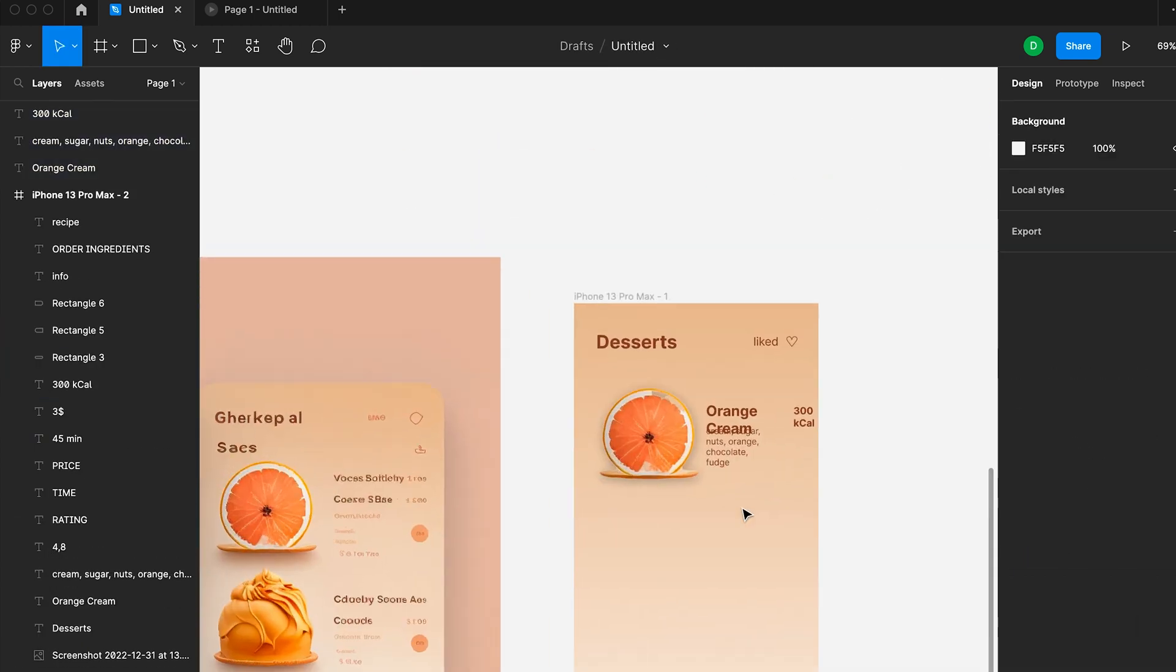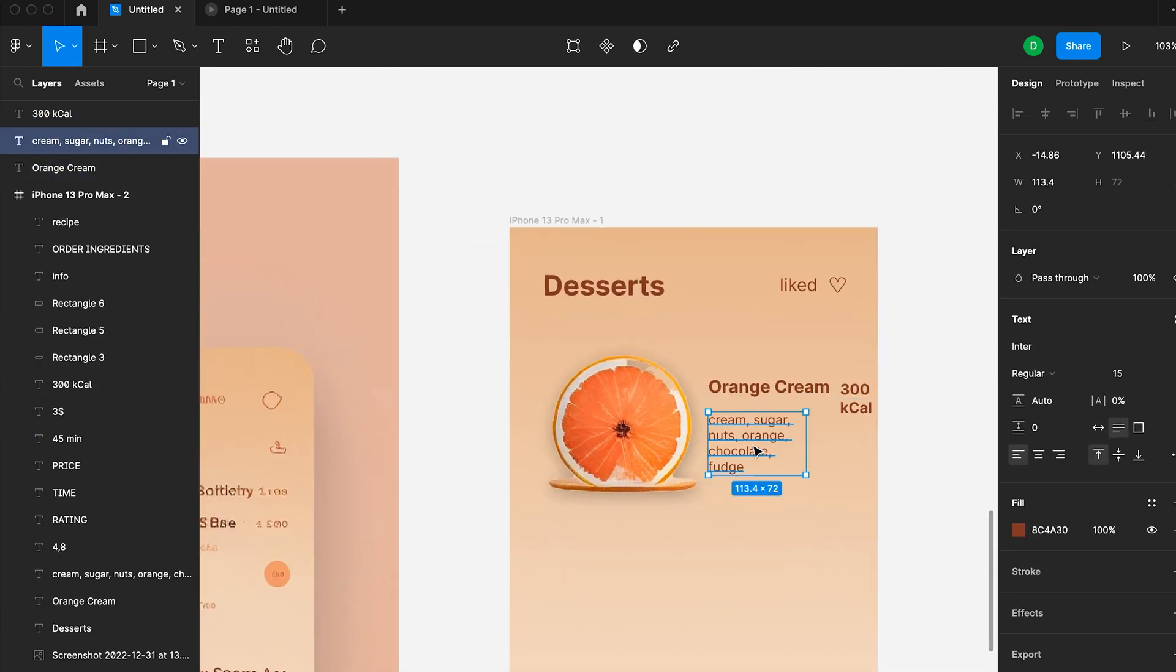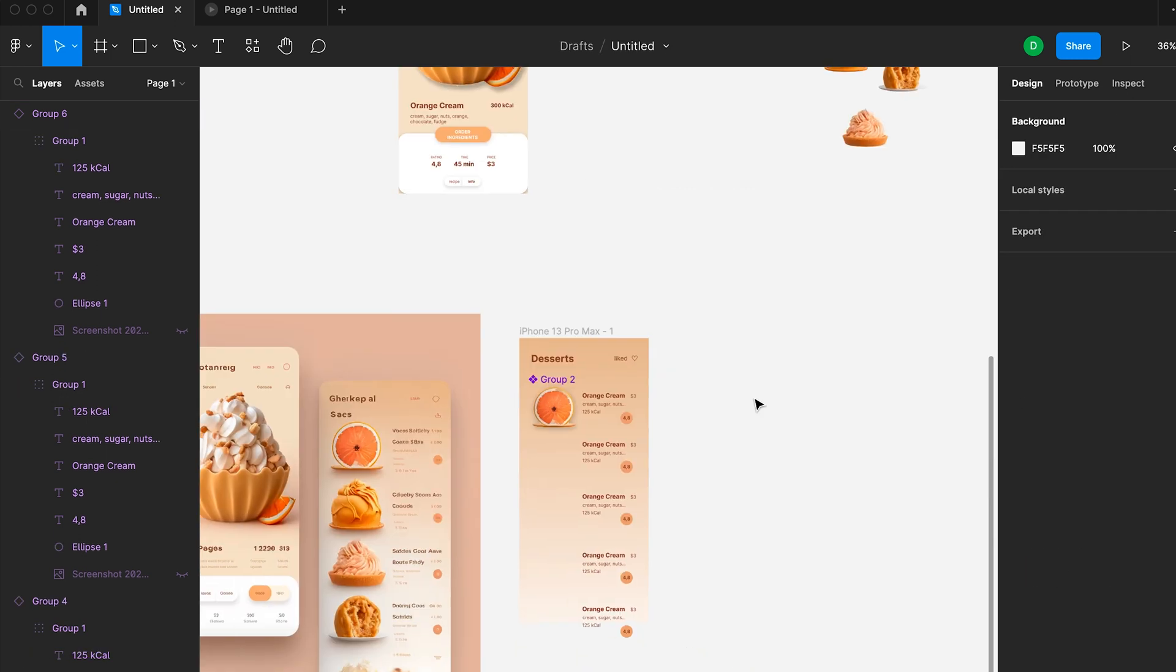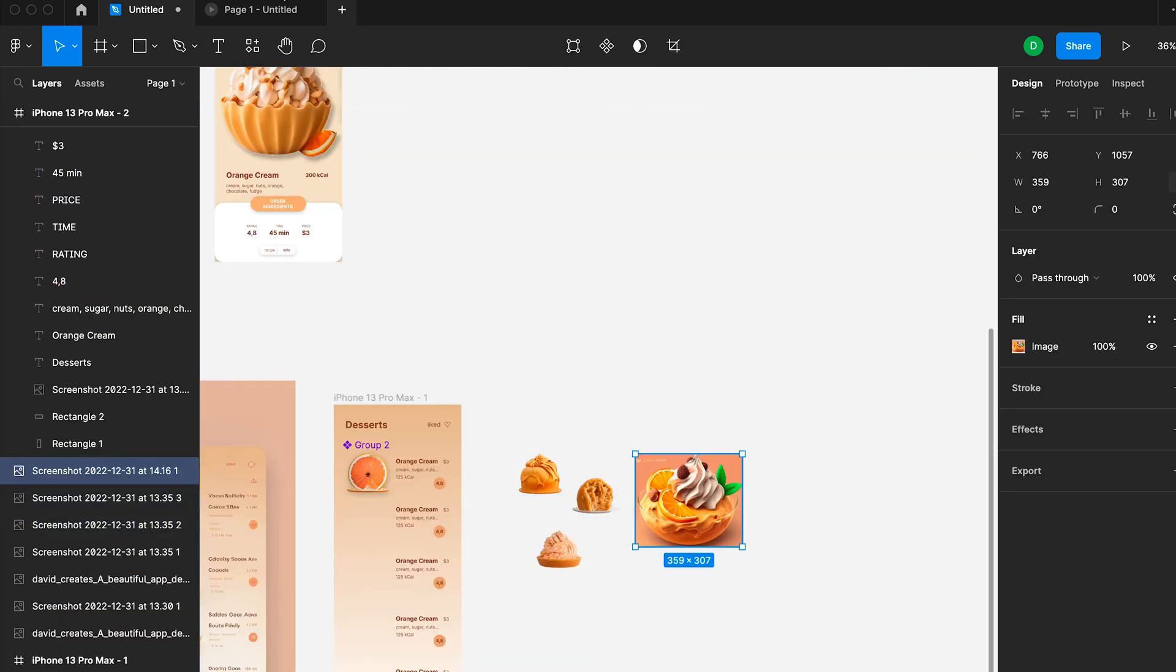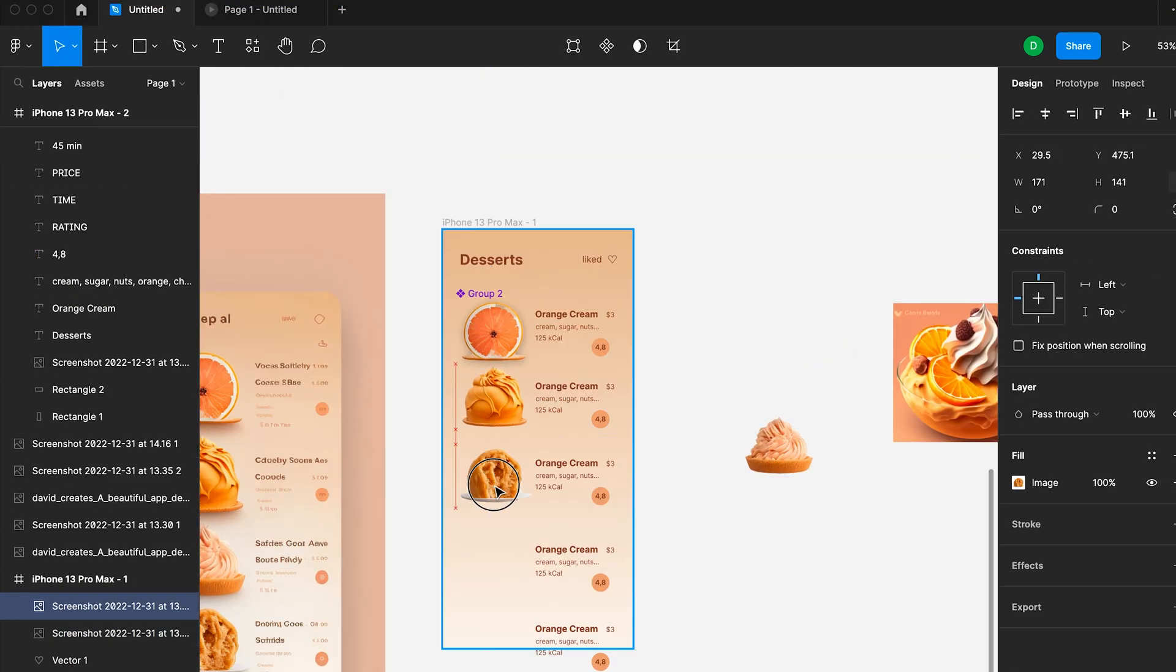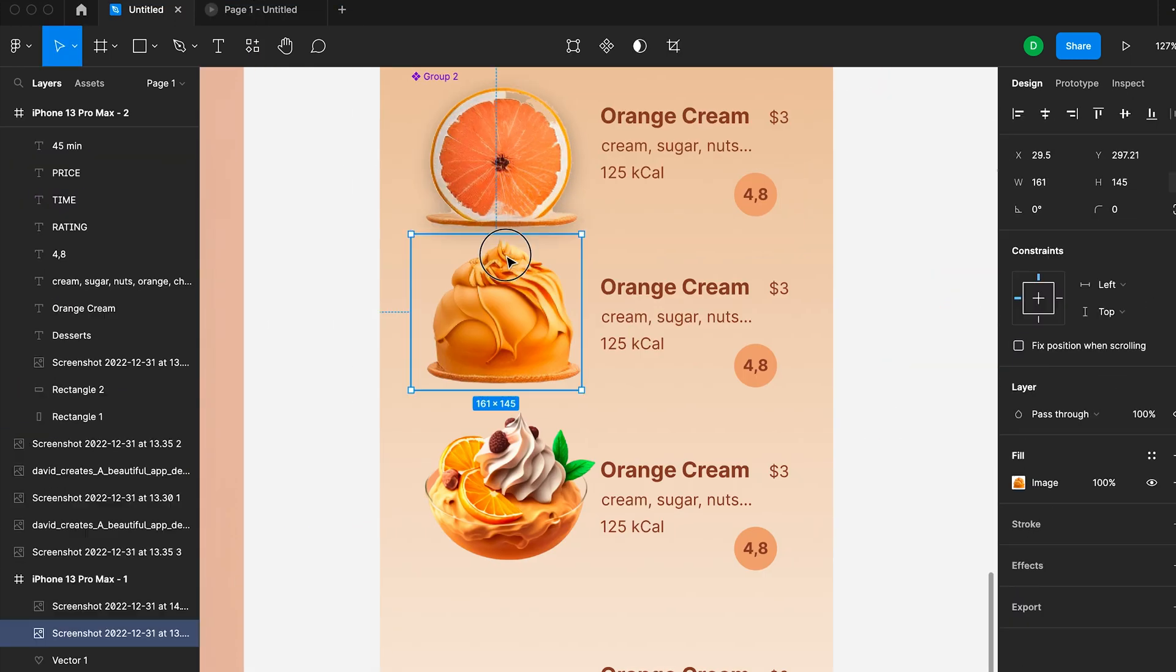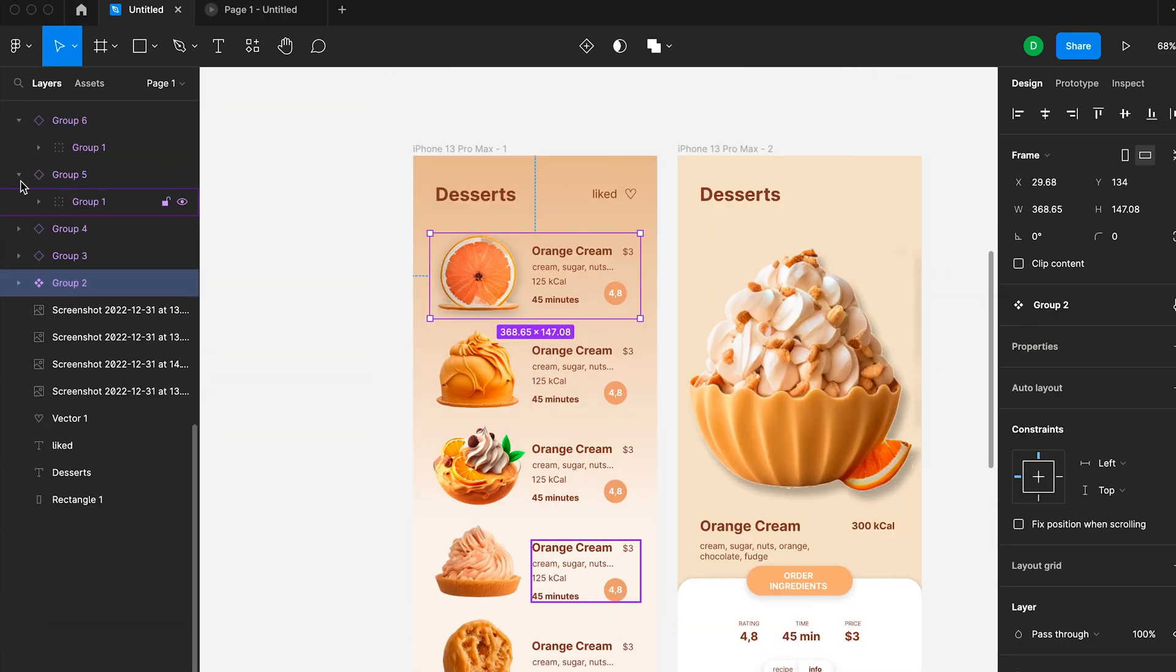Then I did the same with the second screen, used the screenshotted images, added some text, grouped them, repeated the grid, and then we have the second screen.